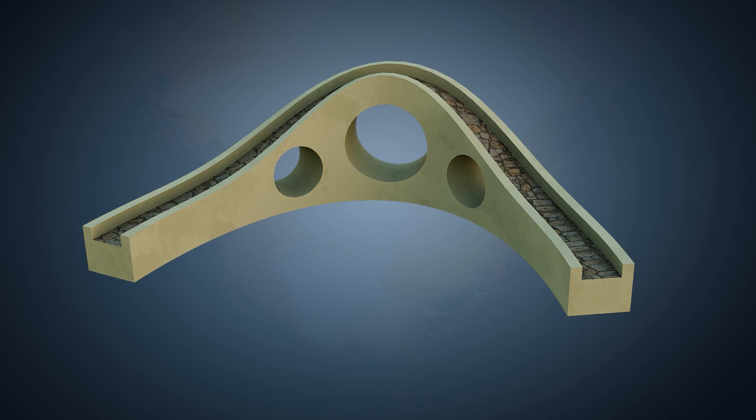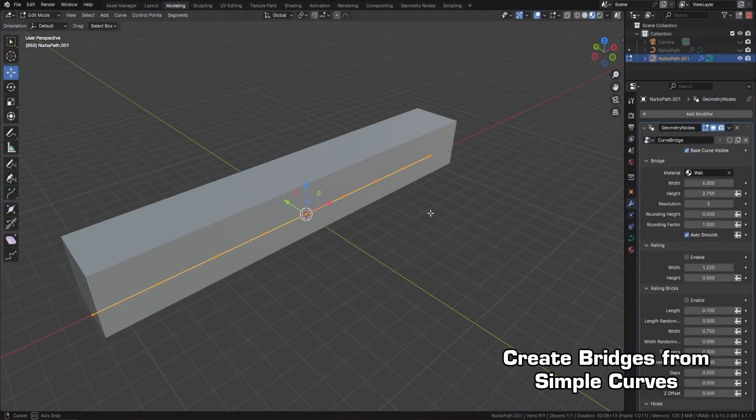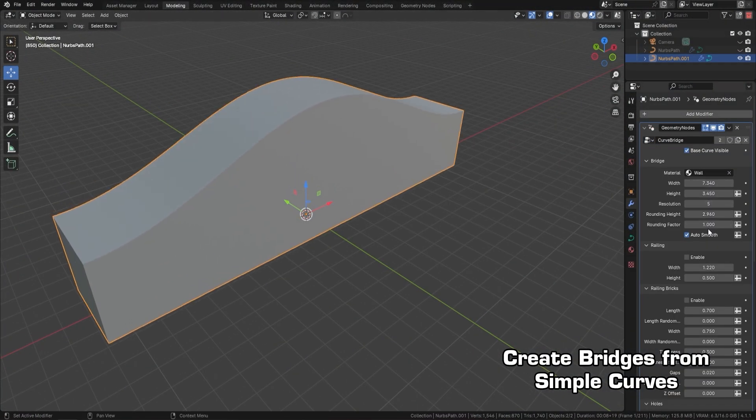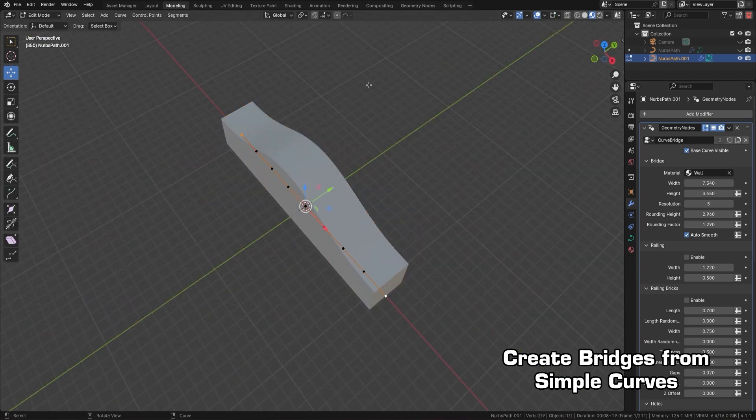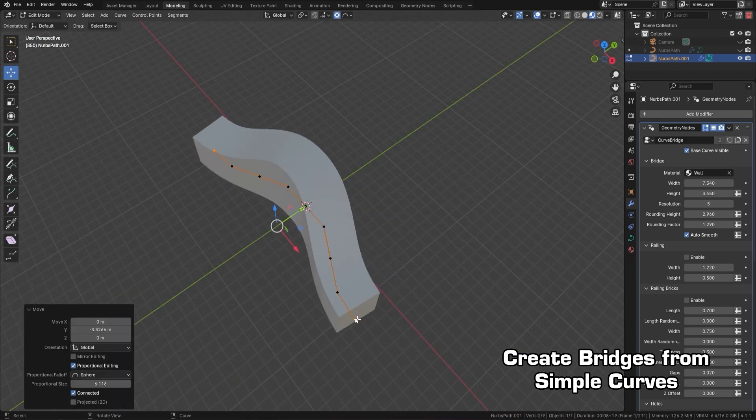In this course you will learn how to design and create custom procedural bridges that can be simply adjusted and shaped to your preference using Blender's powerful Geometry Node system.